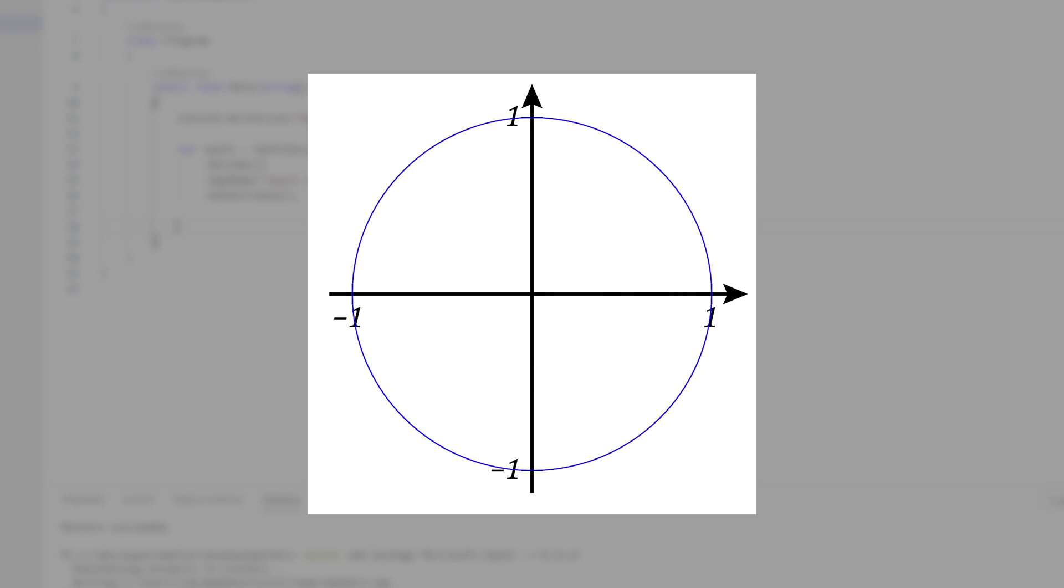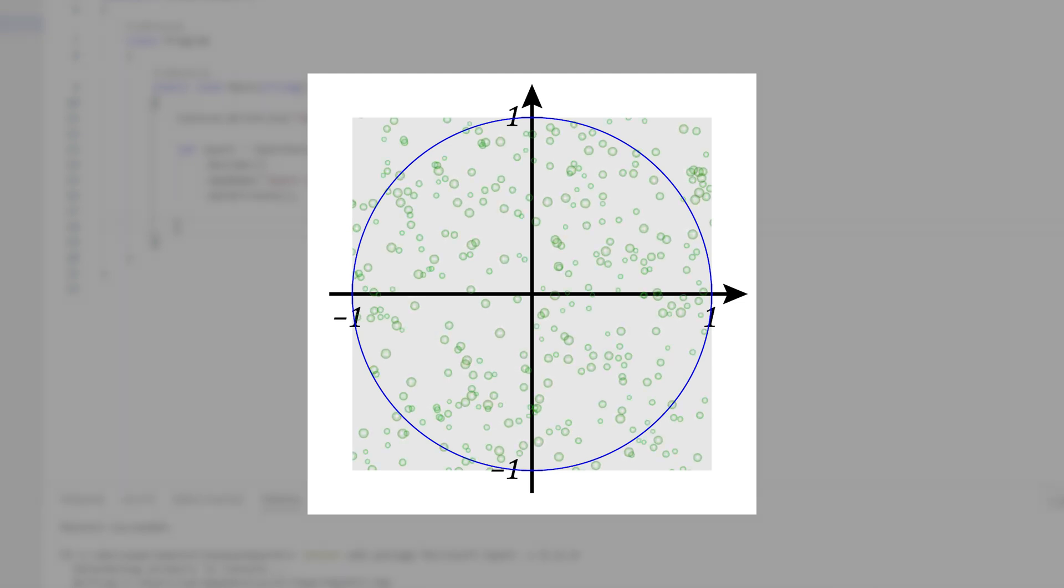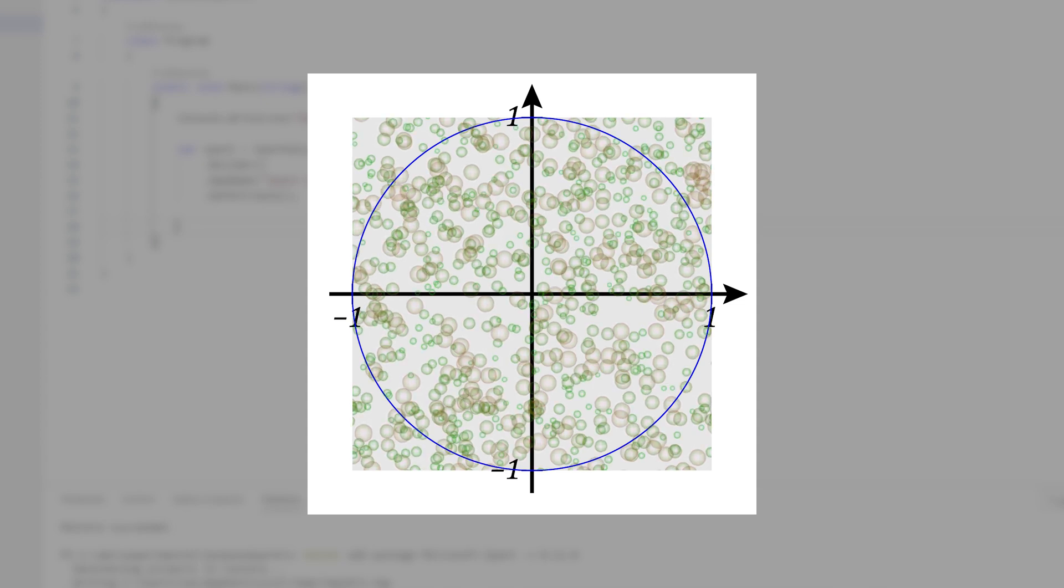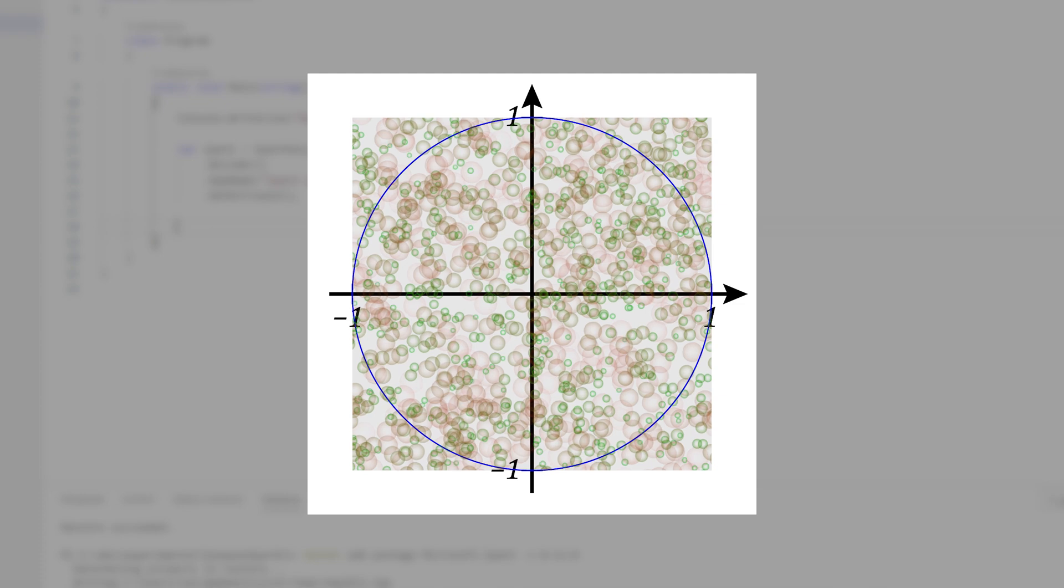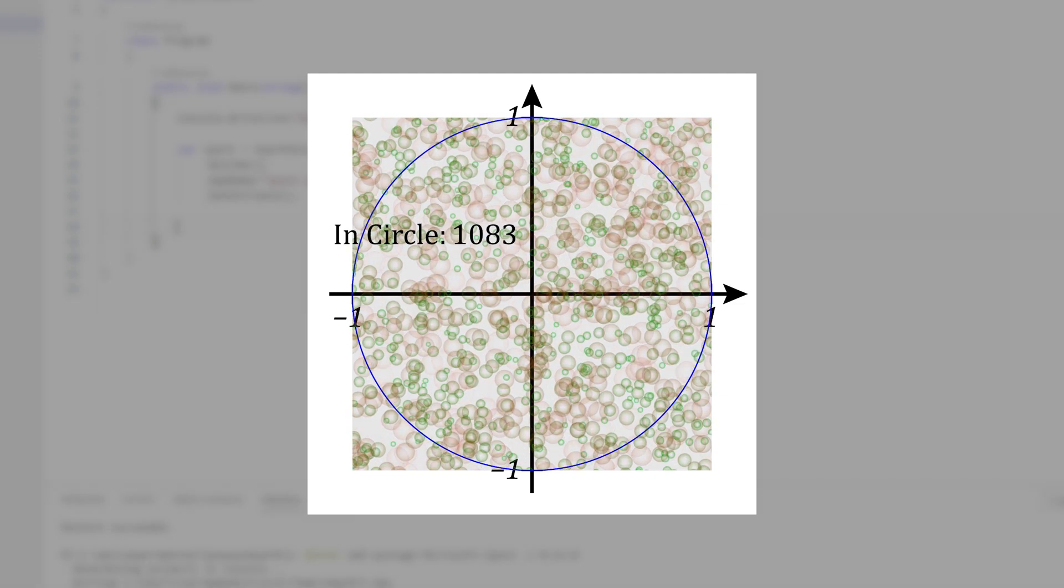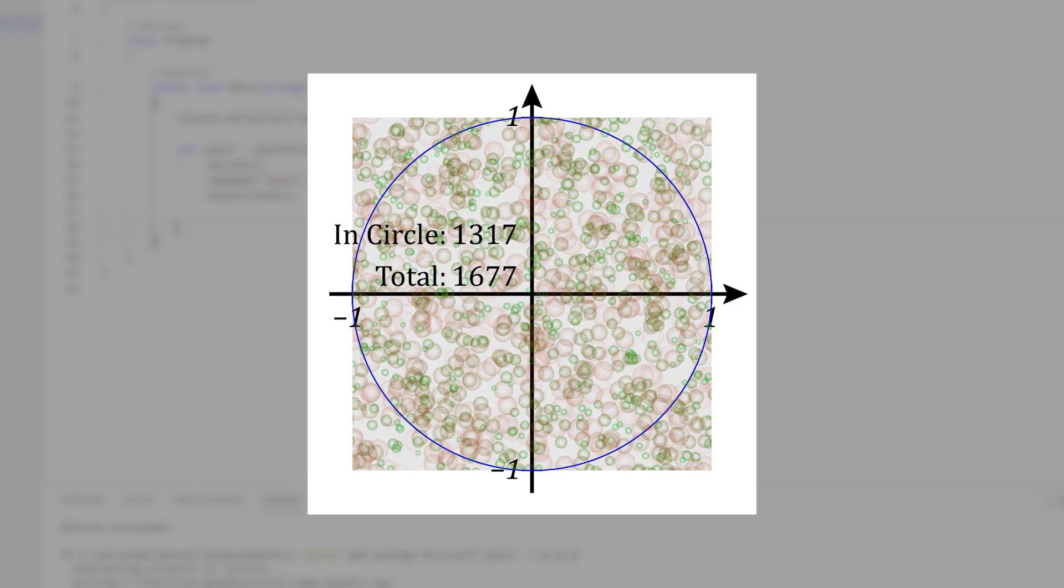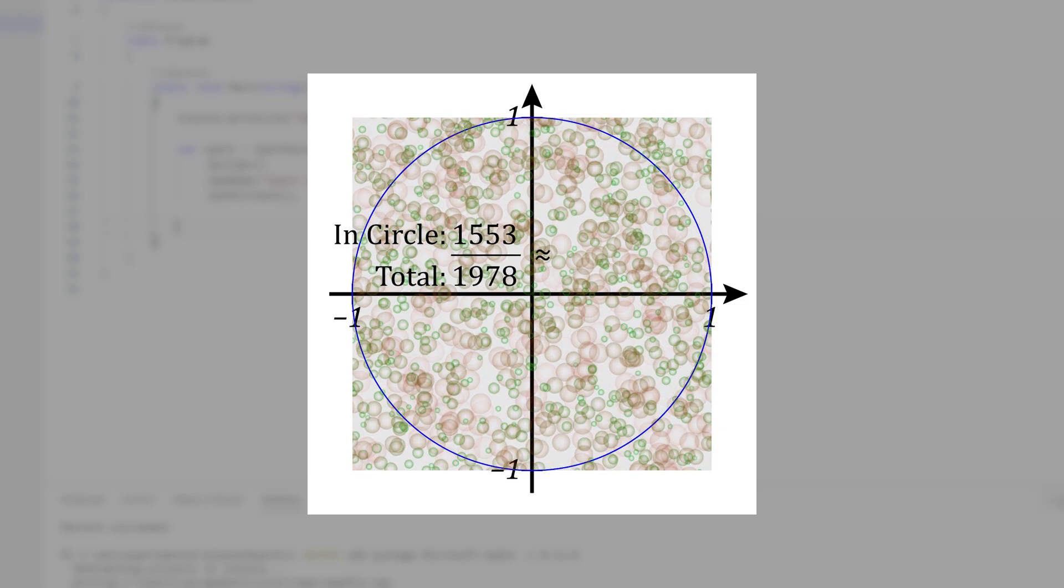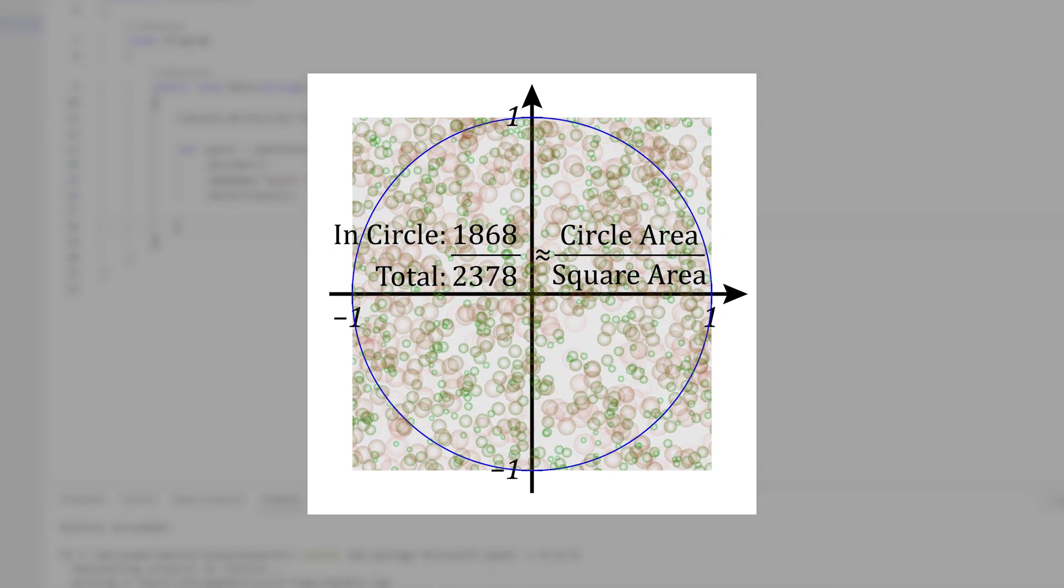Suppose you have a circle with radius 1 centered on the origin. This is bounded by a square with sides of length 2 also centered on the origin. Now let's start filling that square with randomly positioned dots evenly distributed across the square. Some of those dot centers will be inside the circle and the rest will be outside. We're going to keep count of how many dots end up inside the circle and also how many we have in total. The ratio of these two numbers will be approximately equal to the ratio between the area of the circle and the area of the square.